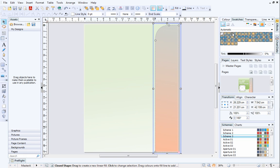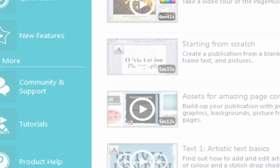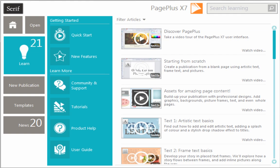Finally, double-click your poster on the Pages tab to return to the main page. And that's it. To find out more about PagePlus, see the Learn section of the Startup Assistant. Thanks very much for watching.